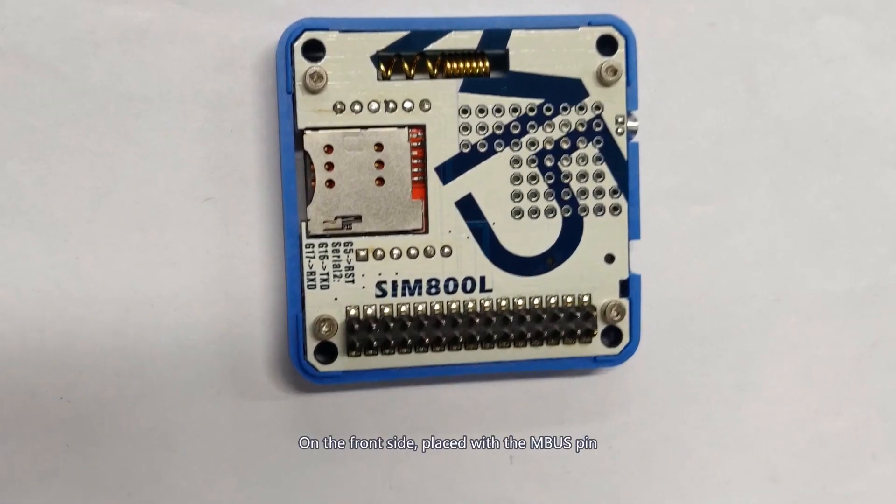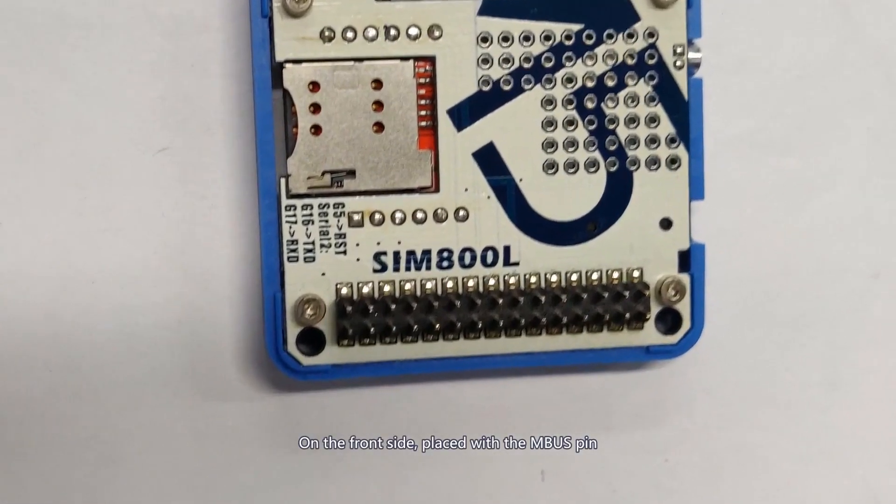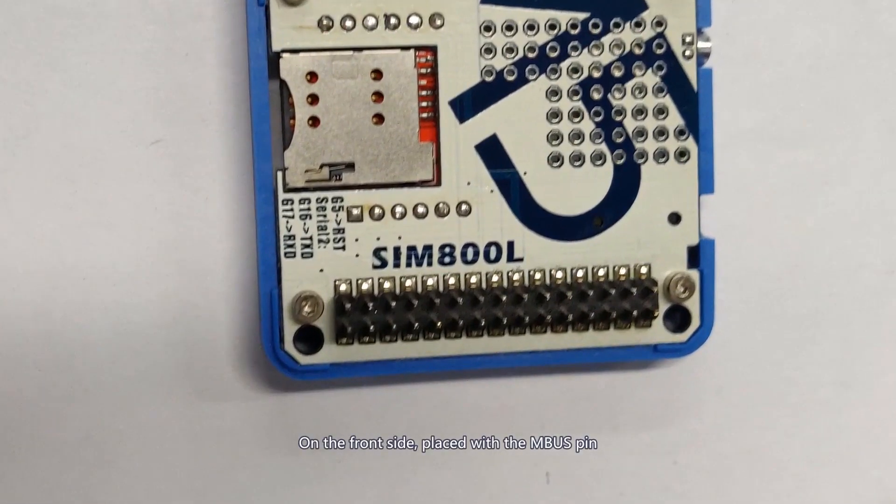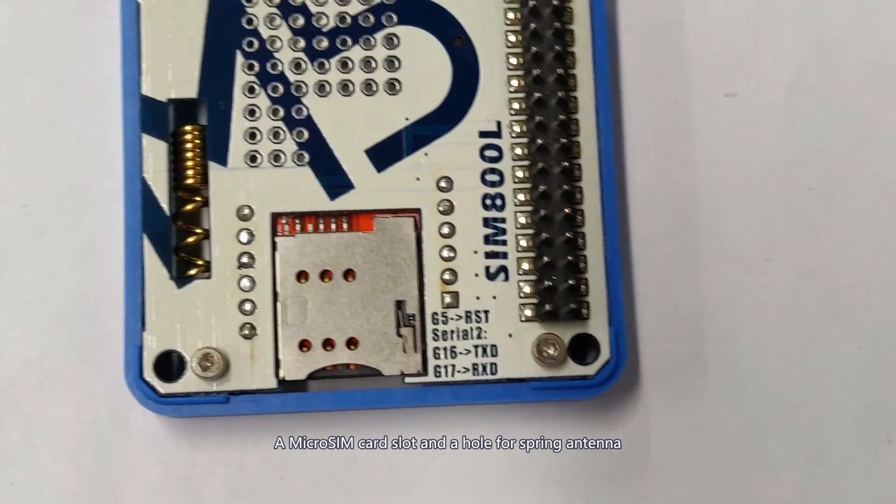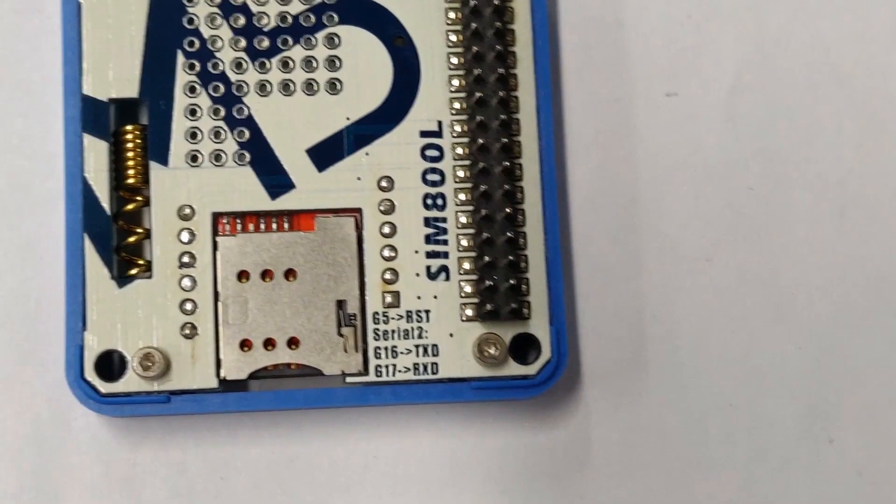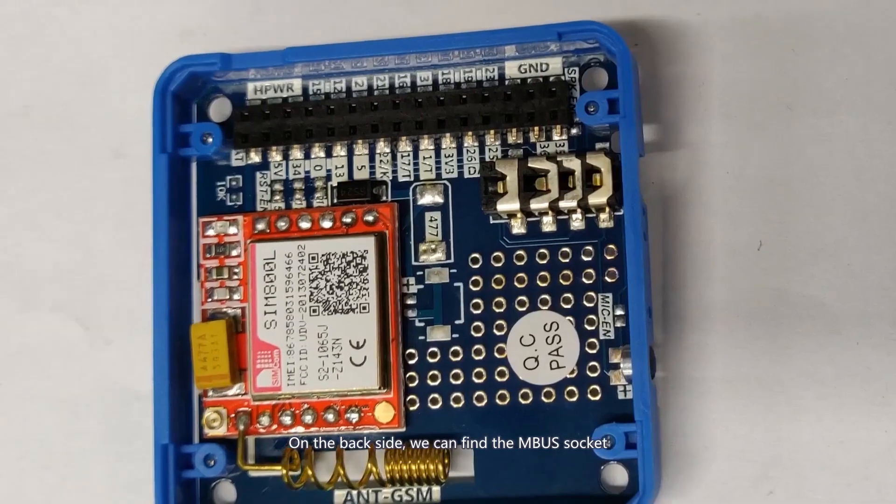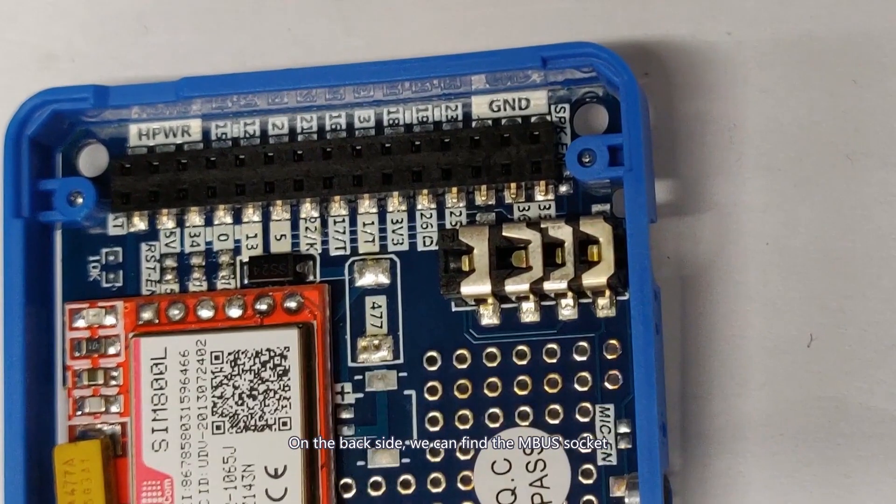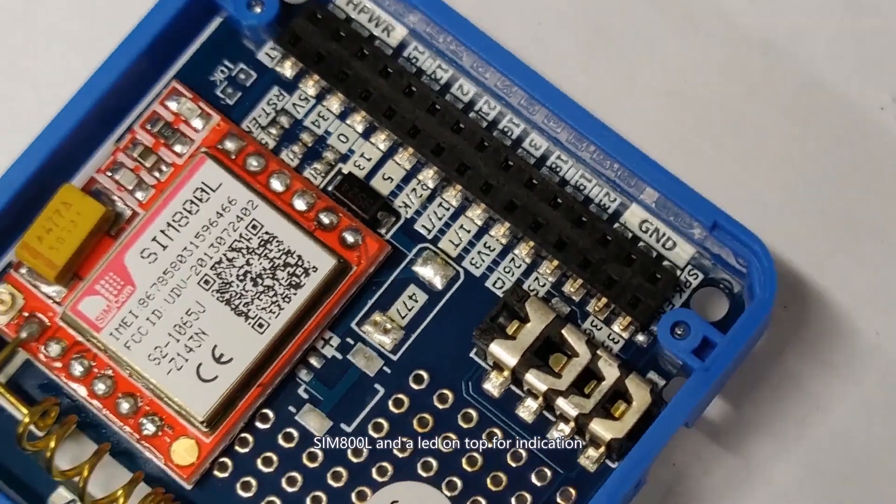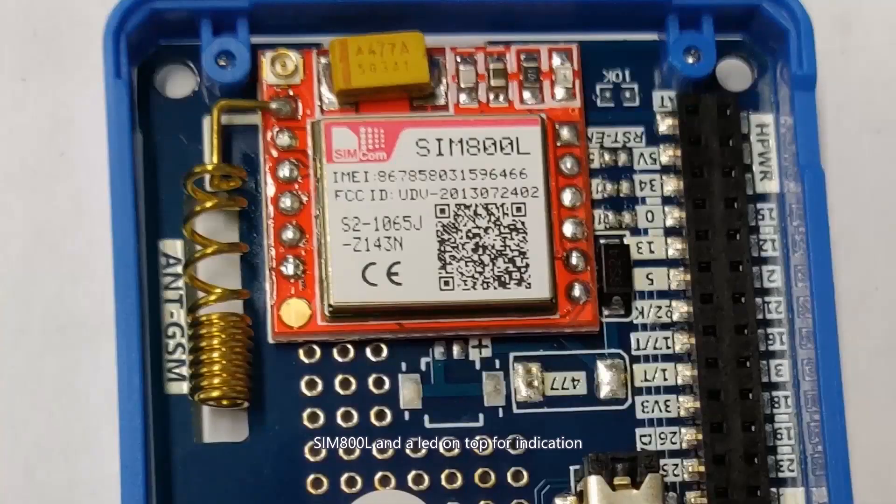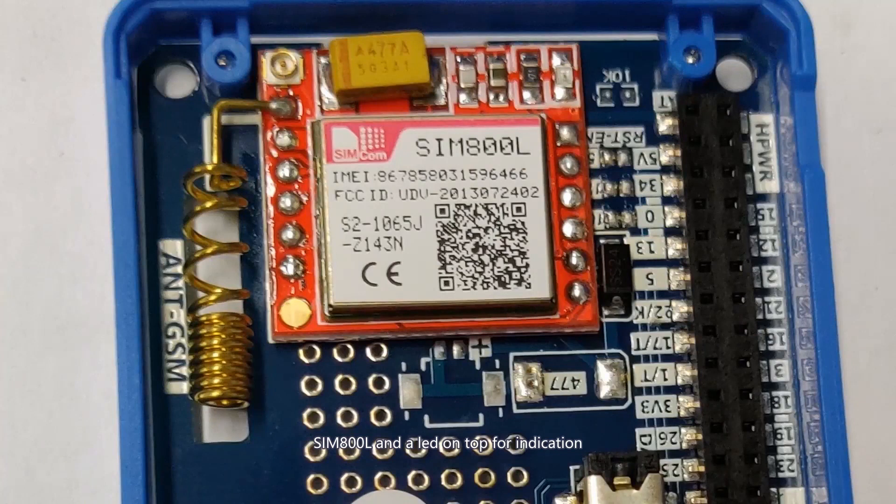On the front side, we can see the MBUS pin, a micro SIM card slot, and a hole for the spring antenna. On the back side, we can find the MBUS socket, SIM800L, and an LED on top for indication.